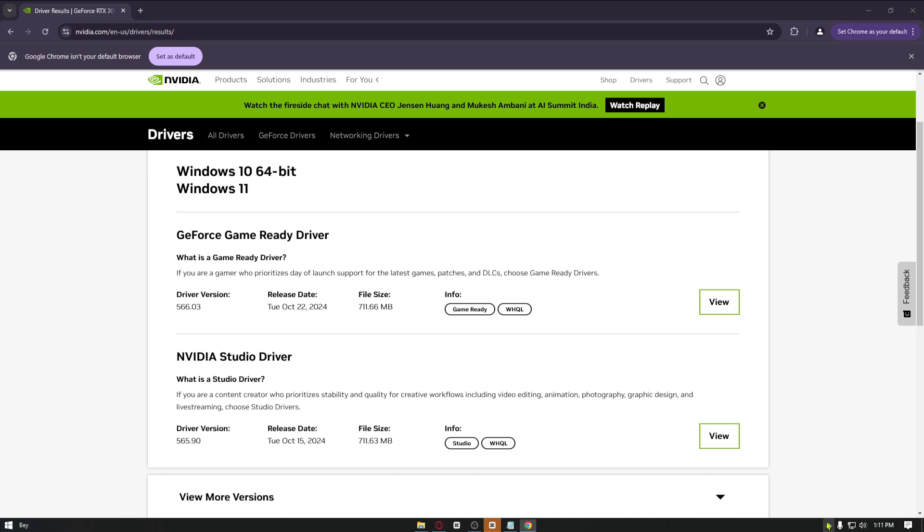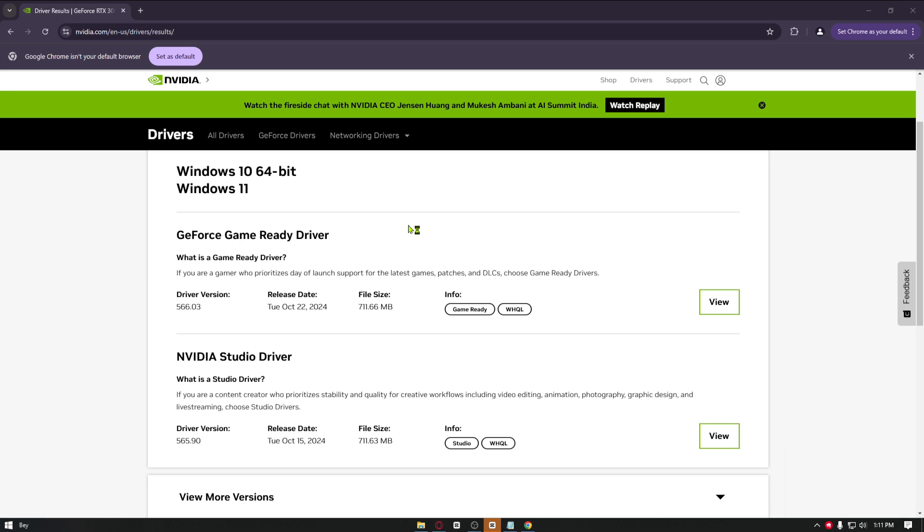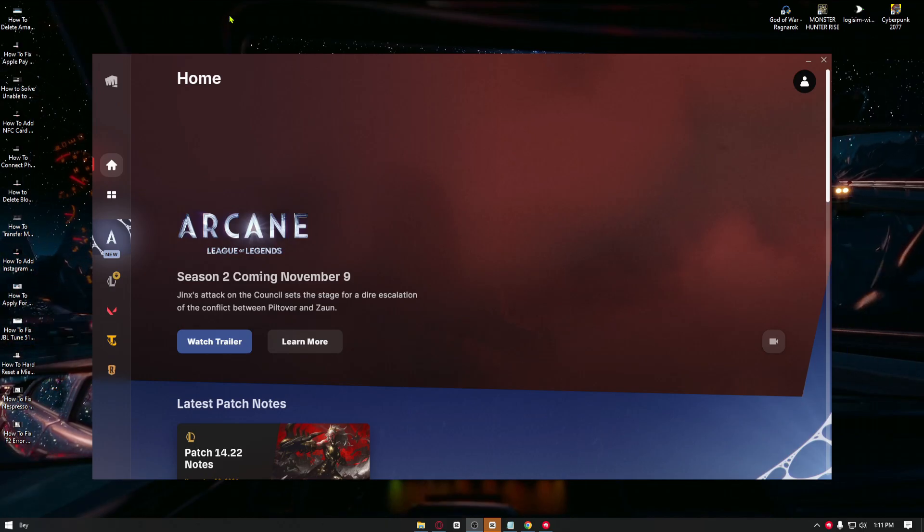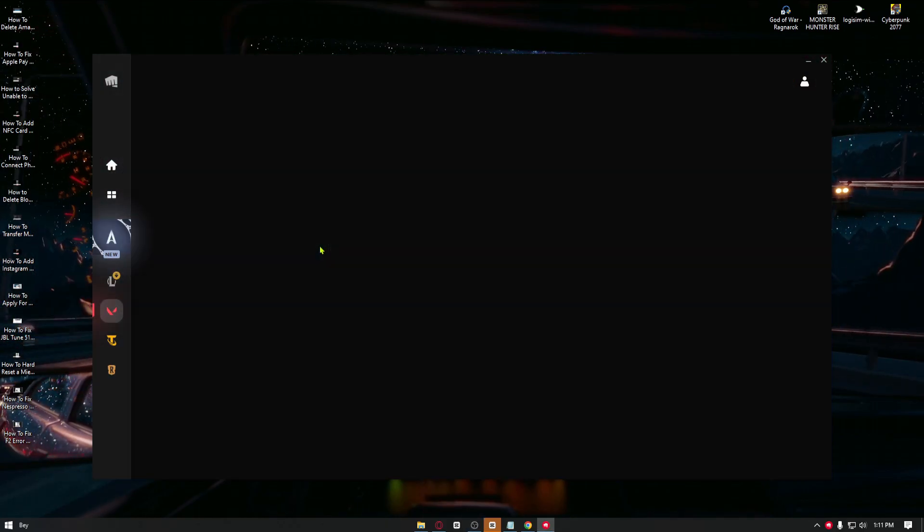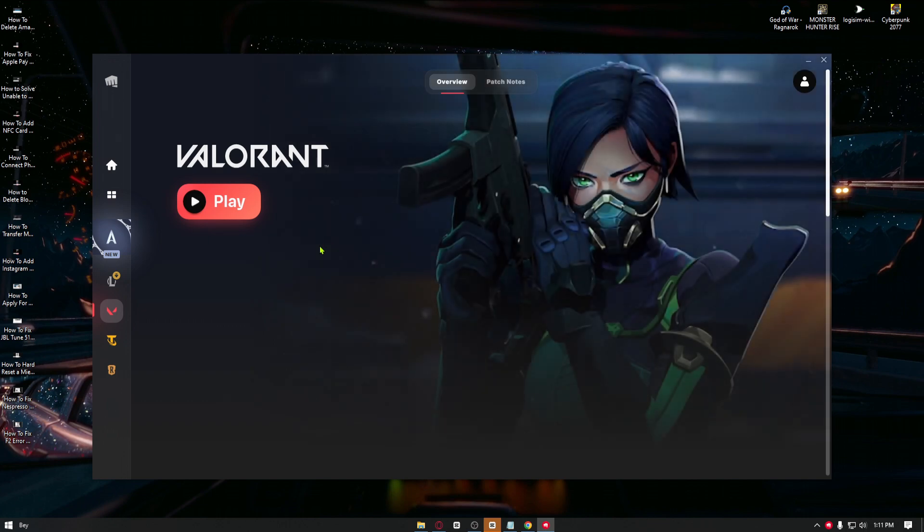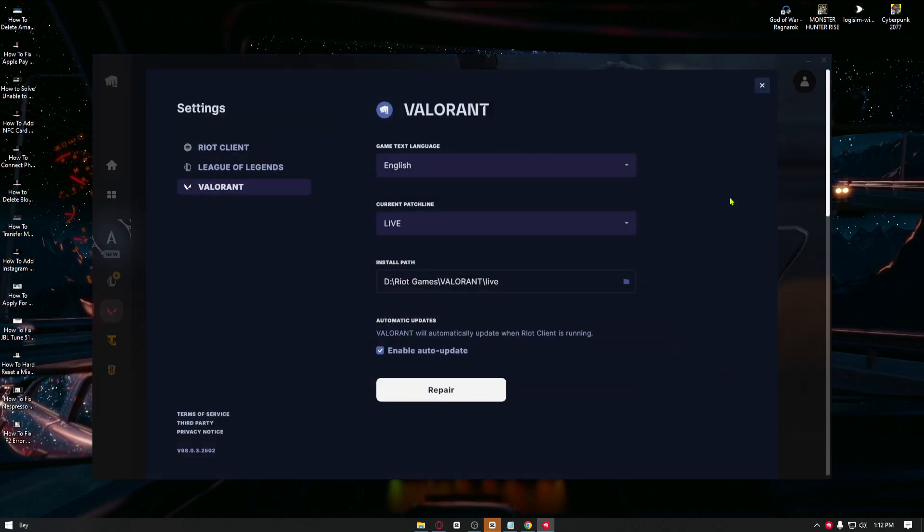Now right after that, you want to open up your Riot client, and basically once inside we can just go ahead and make sure to verify the integrity of the game files. Once inside Riot, go ahead and click on Valorant. From here you want to click on your profile icon, click on Settings, and once inside you want to click on Repair. Now this will check the integrity of game files, and if it detects corrupted files, it will now go ahead and fix those problems.